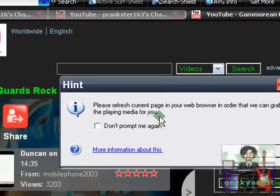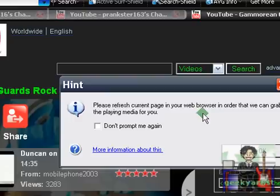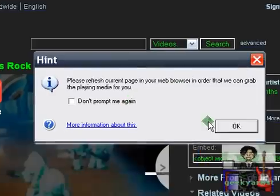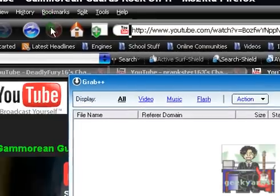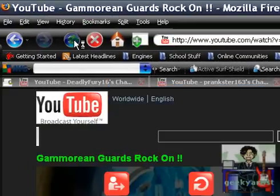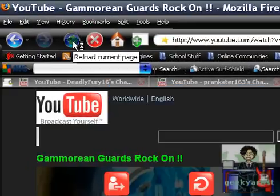It says here, please refresh your current page in your web browser in order that we can grab the playing media for you. I'll hit OK and do what it says. Refresh your particular page.